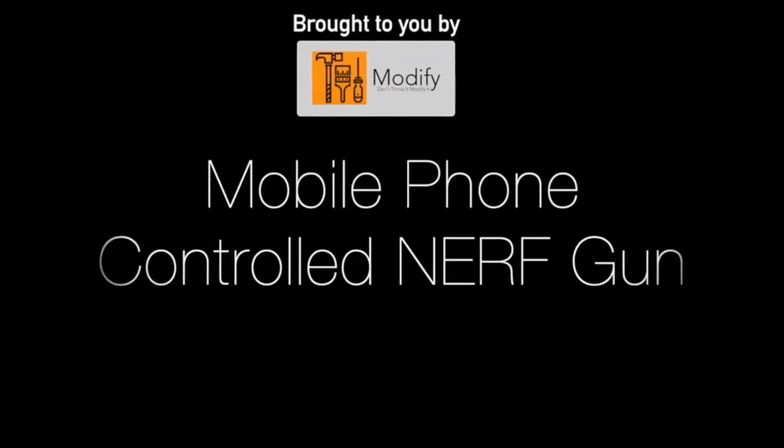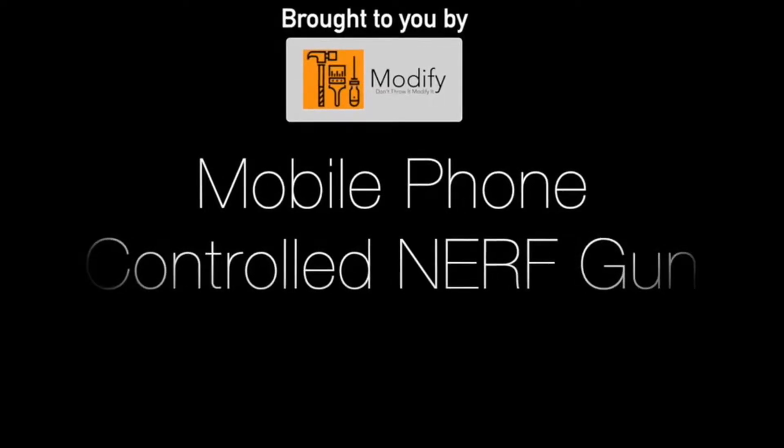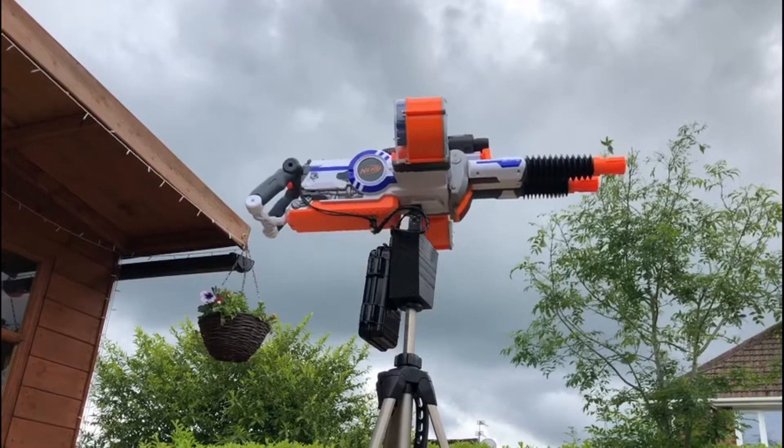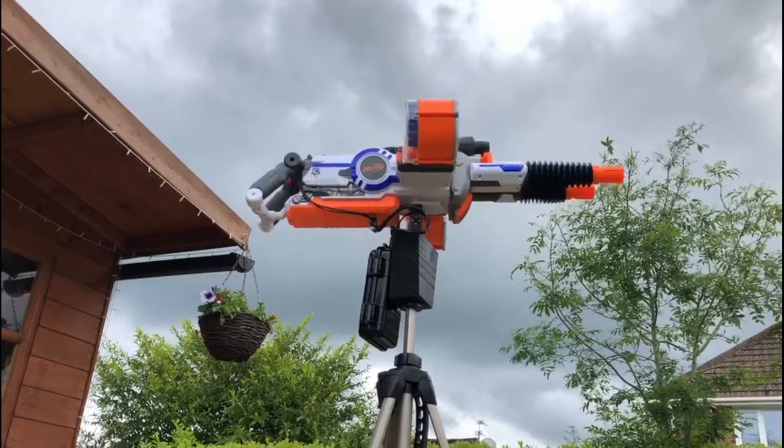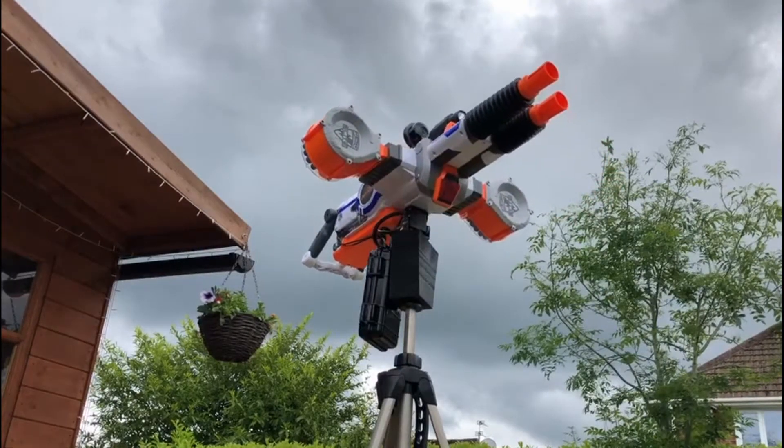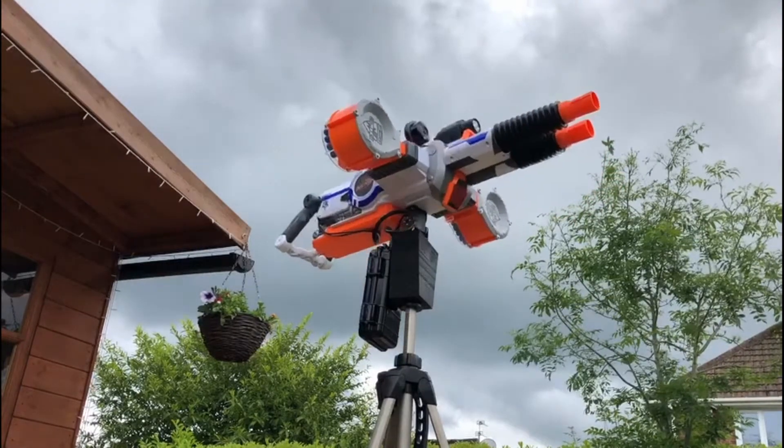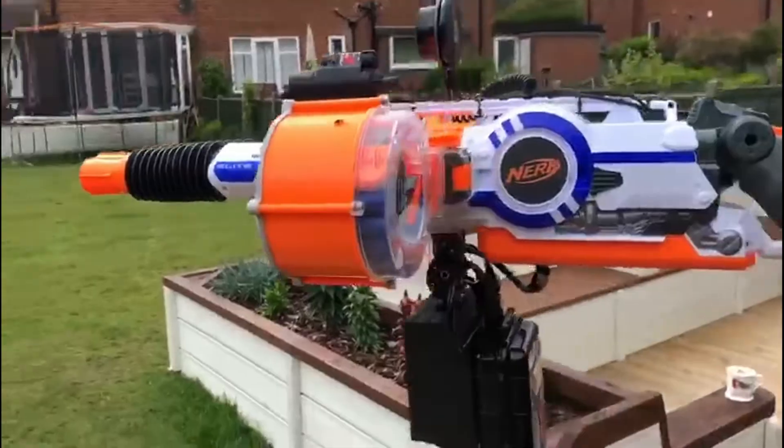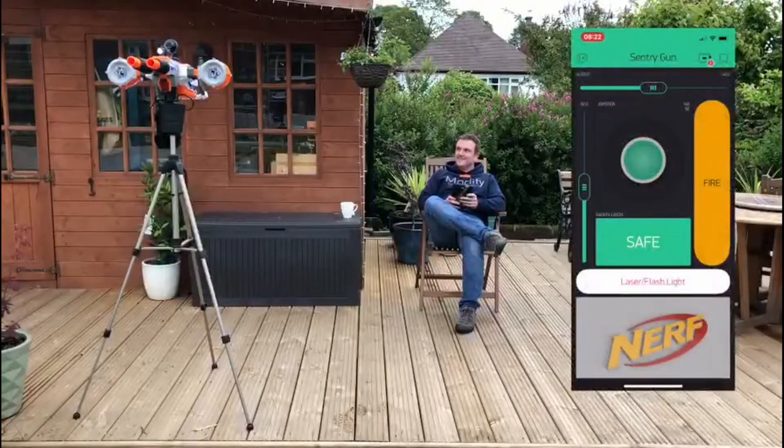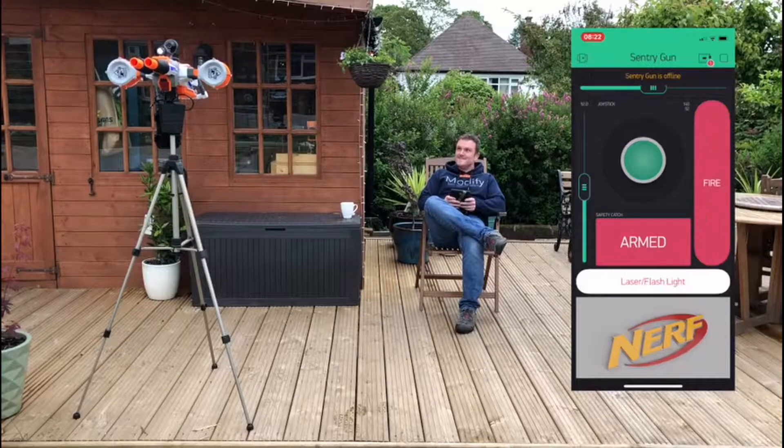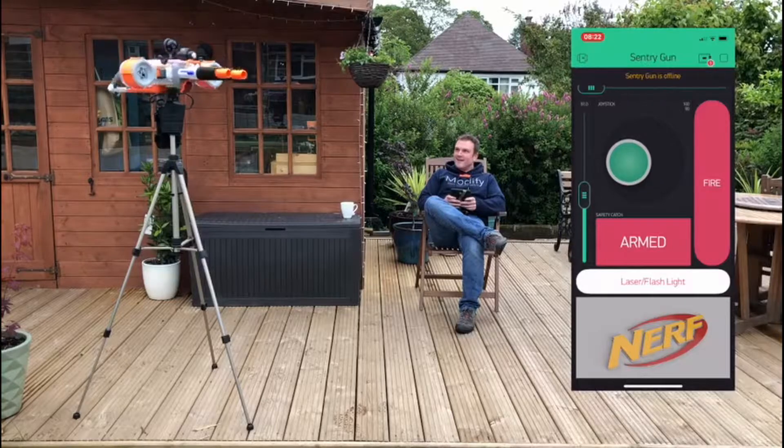You should definitely subscribe and hit the bell so you don't miss out on everything that is 100% Jim. Today we will be creating a thumbnail for a viral video in a free program called Paint.net. This video is in collaboration with Rob over at Modify who has modified a Nerf gun into a Nerf smart gun turret controlled with an app on his smartphone.